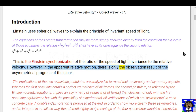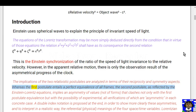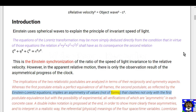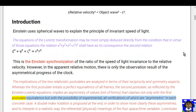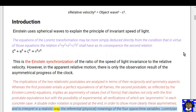However, in apparent relative motion there is only the observation result of the asymmetrical progress of the clock. The implications of the two relativistic postulates are analyzed in terms of their reciprocity and symmetry aspects. Whereas the first postulate entails a perfect equivalence of all frames, the second postulate as reflected by Einstein-Lorentz equations implies an asymmetry of values — not of forms — that clashes not only with the first postulate's equivalence but with the possibility of experimental verifications, which are asymmetric in each concrete case. A double index notation is proposed to show more clearly these asymmetries and to interpret in a realistic way the referential or physical meanings of the four space-time variables.